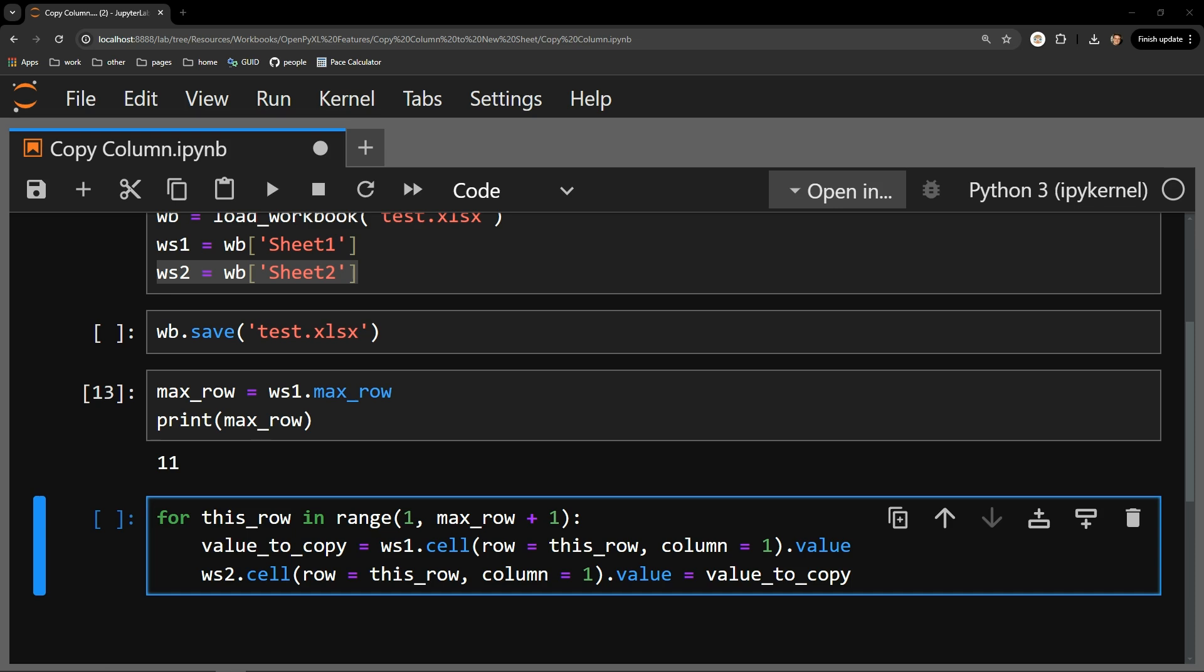The only difference is the third line of code, which places the values in a new location. Still, let me walk through line by line to explain exactly what's happening.